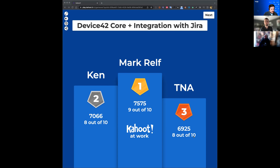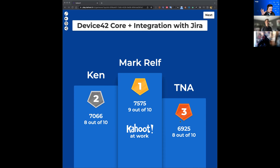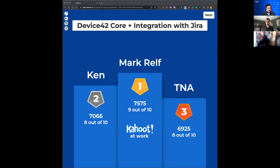That wraps up the questions. Let us know how you liked the webinar — if you'd like more information on Device42 modules like power management or software license management, or deeper dives on the Atlassian side with Jira Service Management, your feedback will help us create future webinars. We appreciate everybody's time. Thank you to Adam from the Device42 side and Javier from the Bit2Bit side — it was a great webinar.